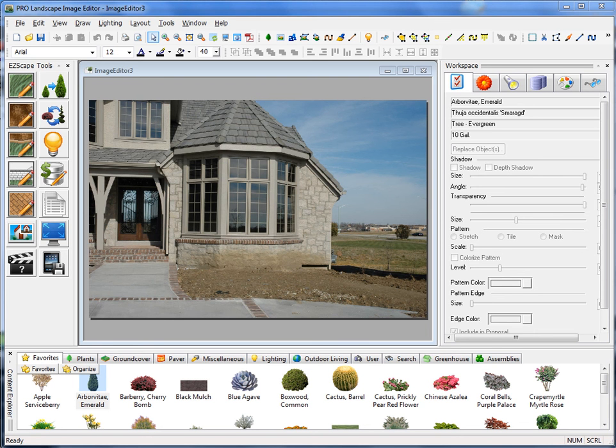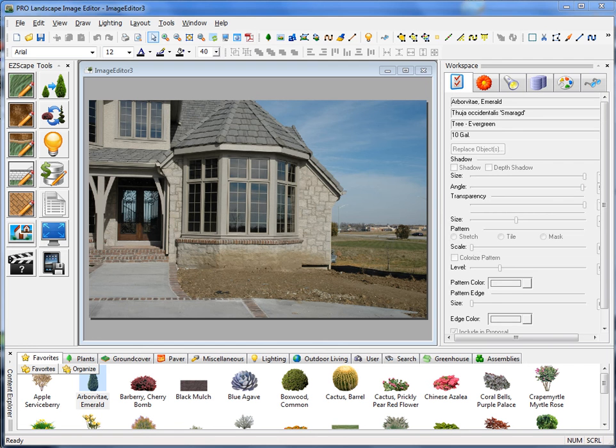In this video, we're going to show you a brief overview of how the image editor program is laid out. We're also going to run through a quick project to show you the capabilities of the software.